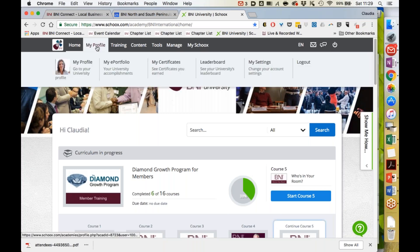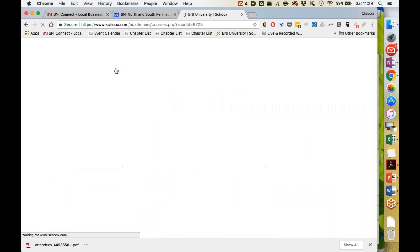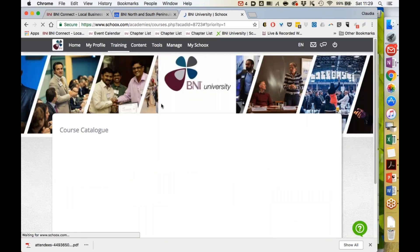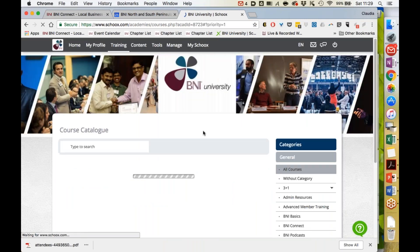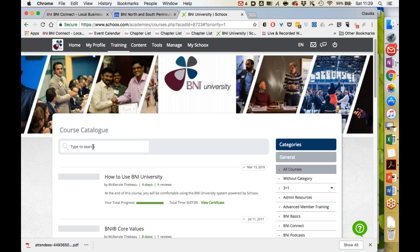we recommend that you go to the training tab and then courses. This will show you all the courses available through BNI University that you can sign up for. You can type anything in the search bar, and it will bring up programs available for you in your membership.